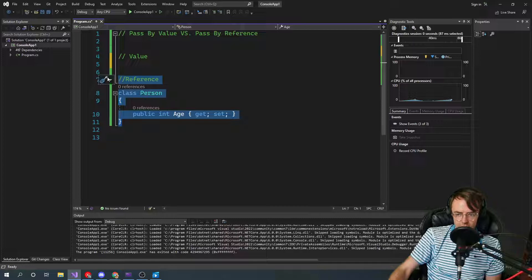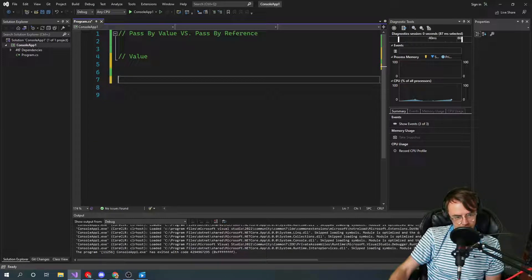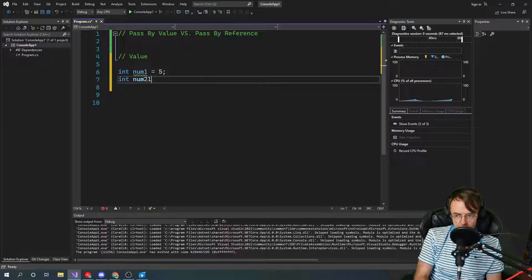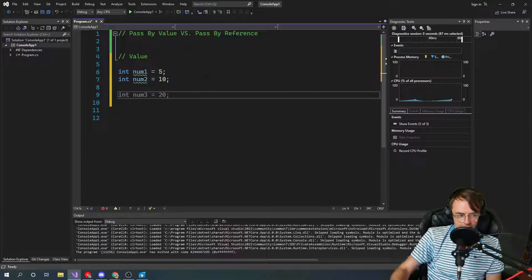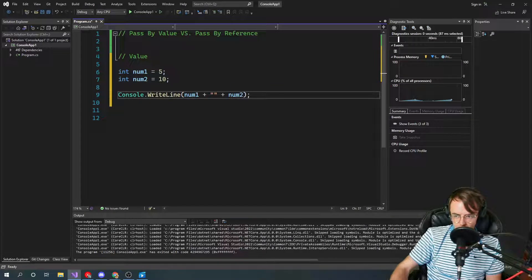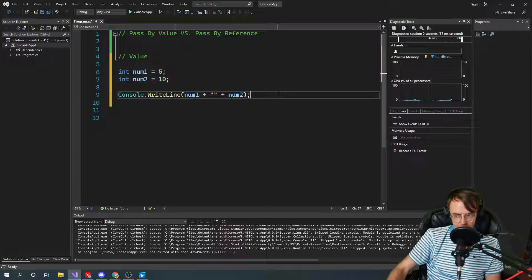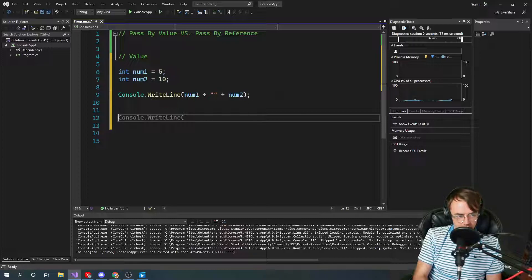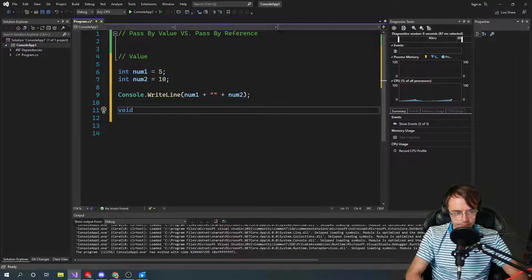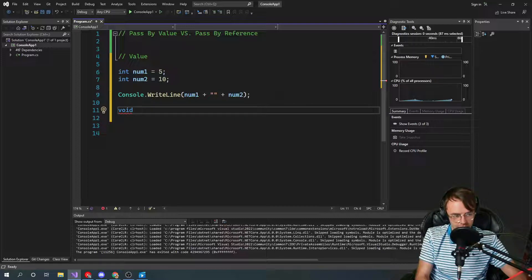So let's go ahead and do value first because value is a lot more simple to understand when talking about pass by value versus pass by reference. We're going to initialize two variables — let's say this one's five and this one is 10. Then we'll console write line them. The key point is to watch what happens before and after this function executes. Because we're in .NET 6, we have to use top-level statements, which means functions go below your declarations and function calls.